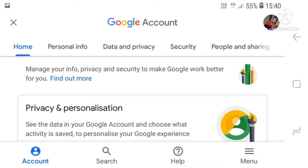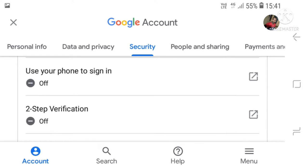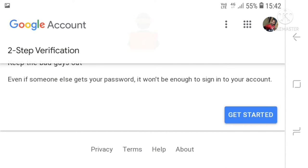Click on the security option. Scroll down and click on the two-step verification option. Click on two-step verification and the page will open. Scroll down and click on get started.